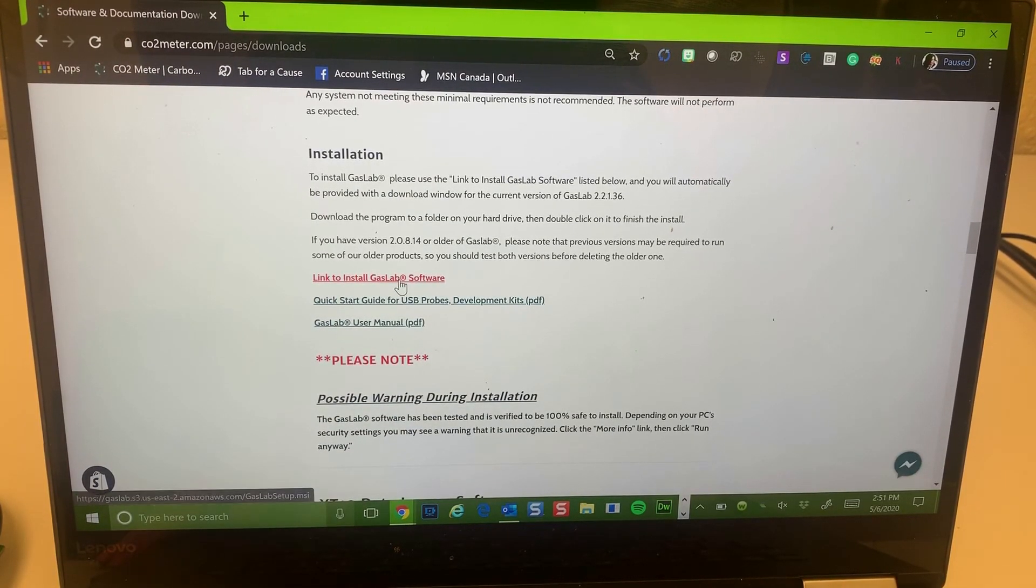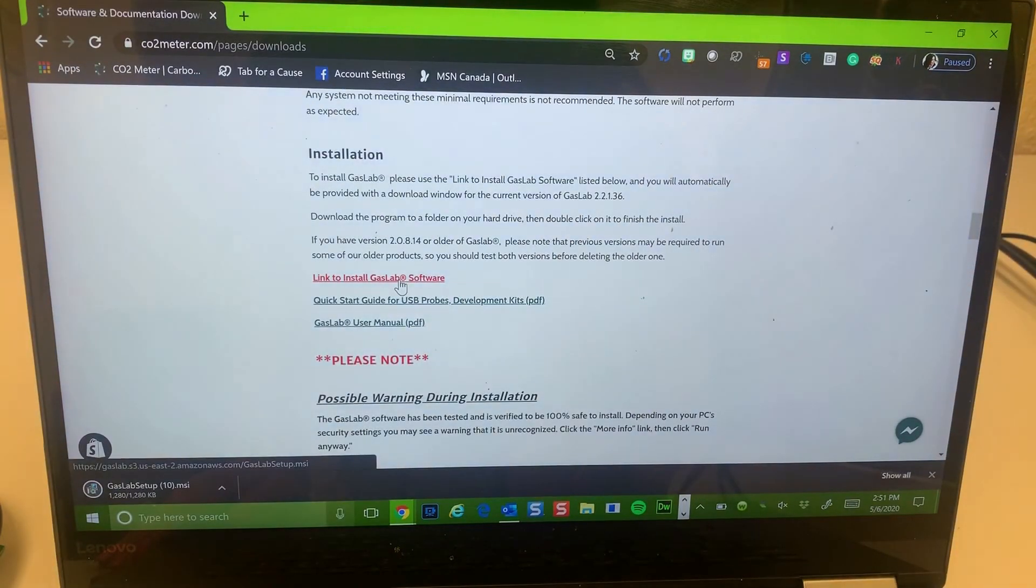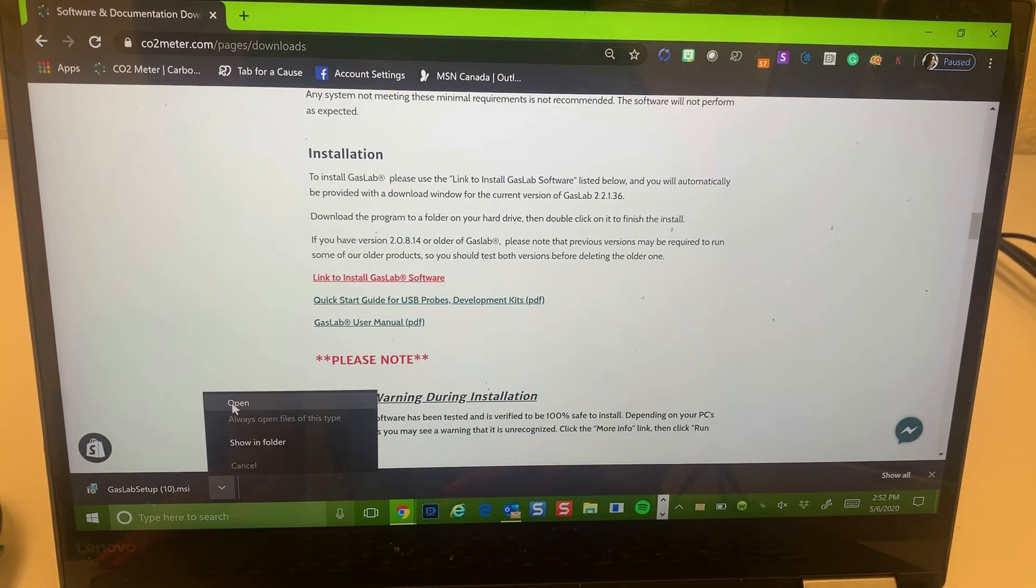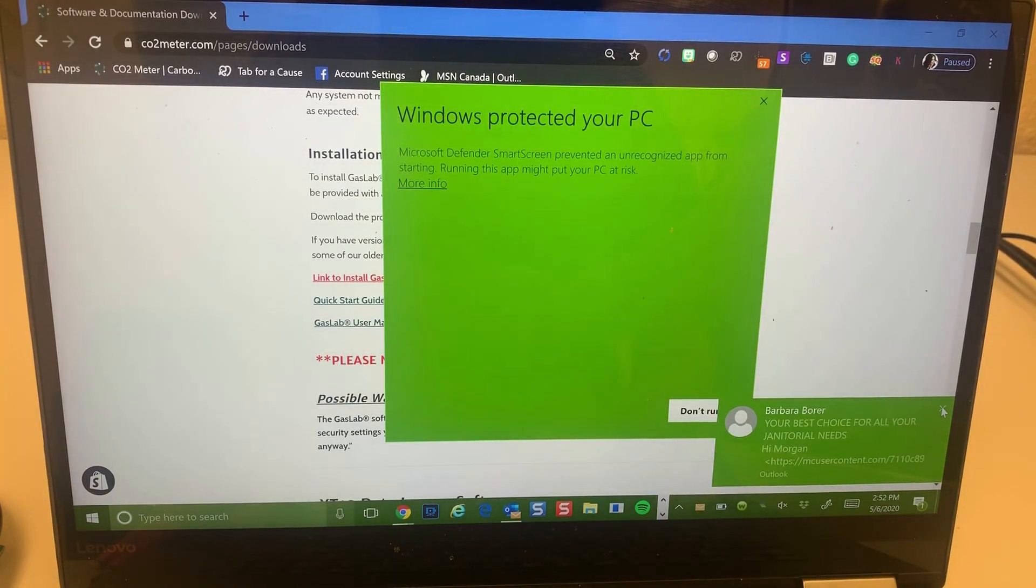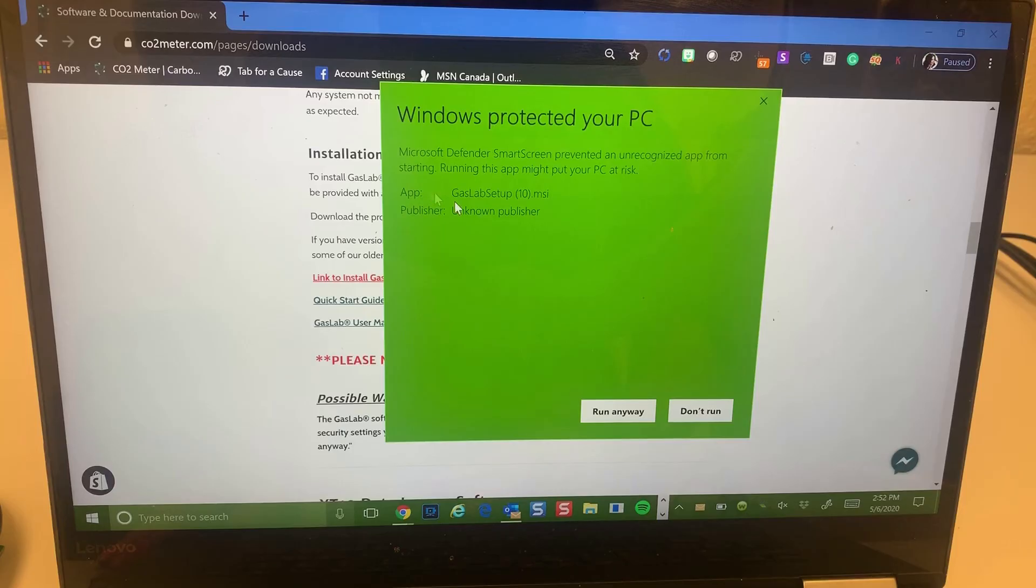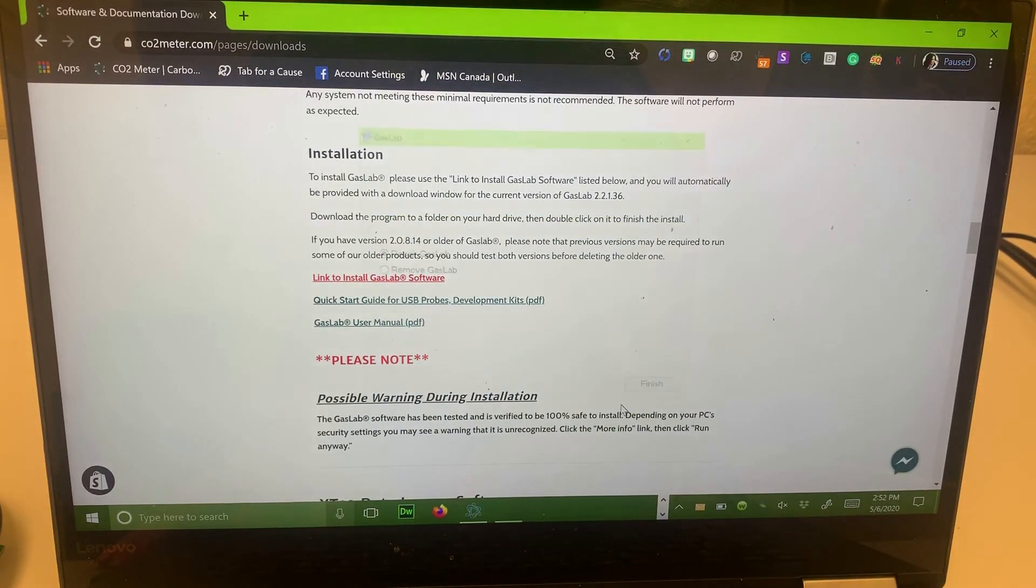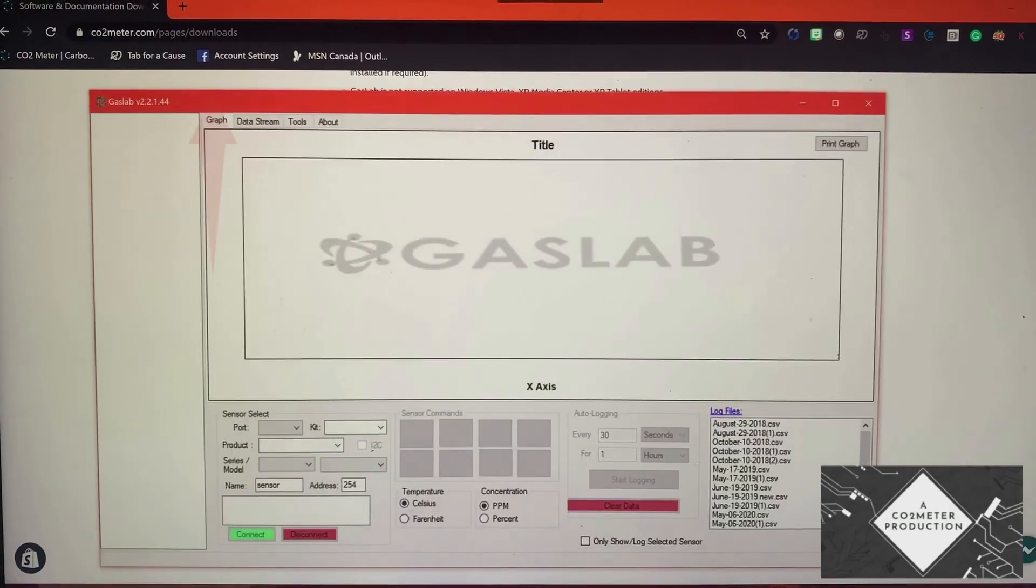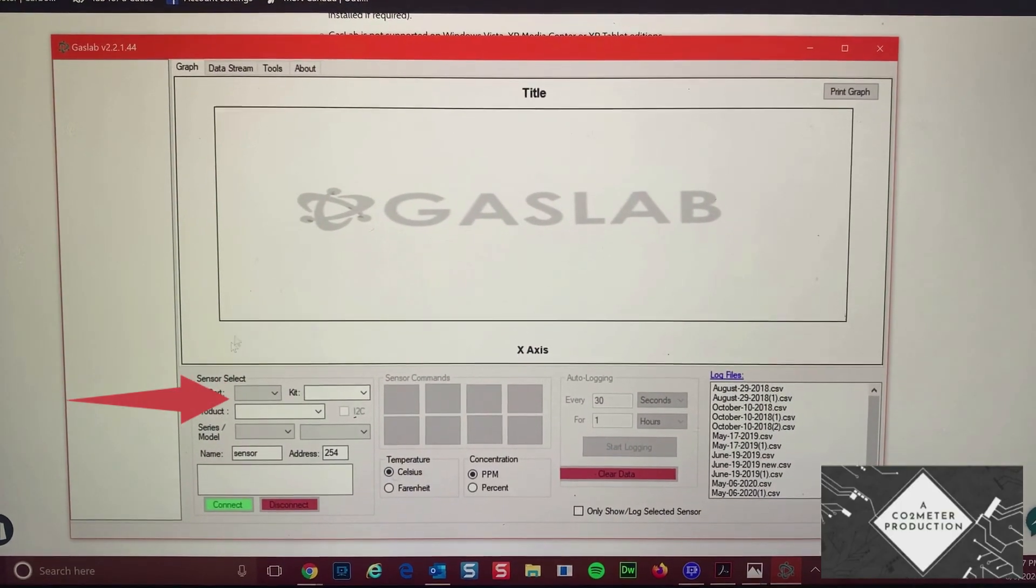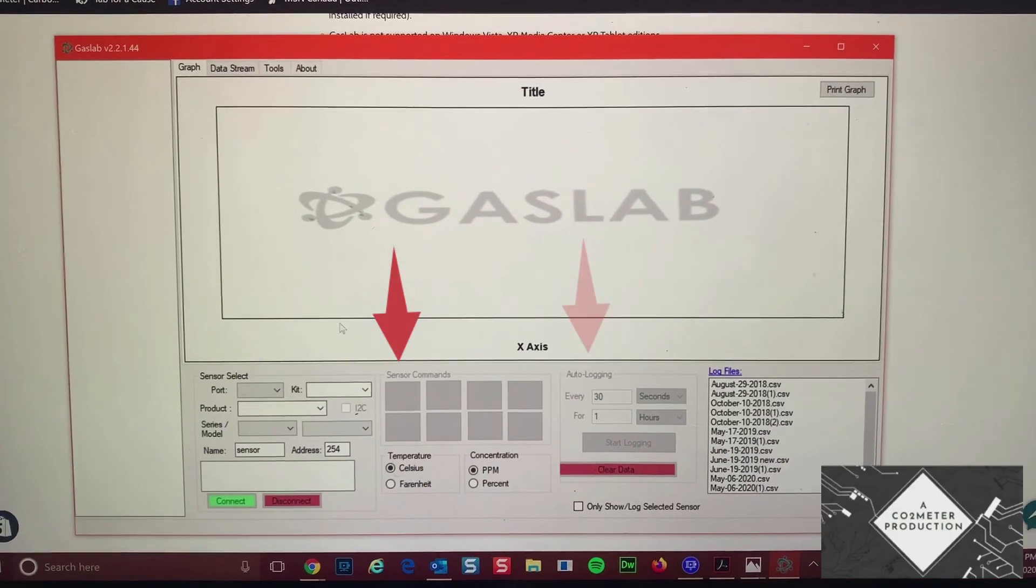You will then automatically be provided with a download window and link for the current version of GasLab. Next, download and select the GasLab software from your PC. Once the latest version has been opened, you will automatically see a small window appear which shows the software's interface sections for graph screen, sensor select, sensor commands, auto logging, and log files.